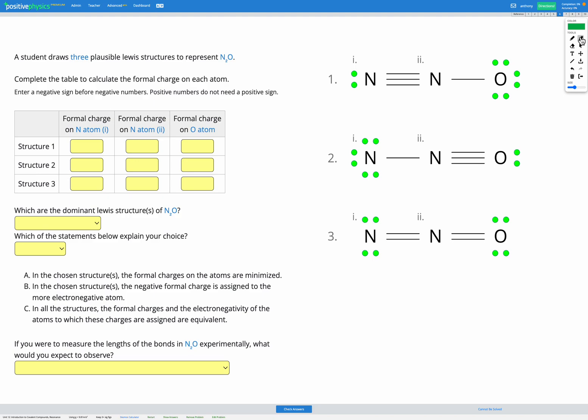In this question, we're given three possible Lewis structures to represent N2O. We've got three different diagrams labeled 1, 2, and 3, with two nitrogens and one oxygen. They all have different combinations of covalent bonds and lone pairs. All three of these are correct structures — they all have the right number of valence electrons in total and each atom obeys the octet rule. However, because of formal charge, we'll find that some of these are better than others.